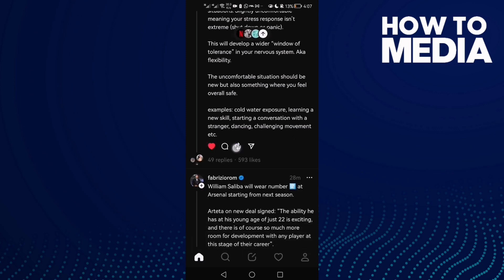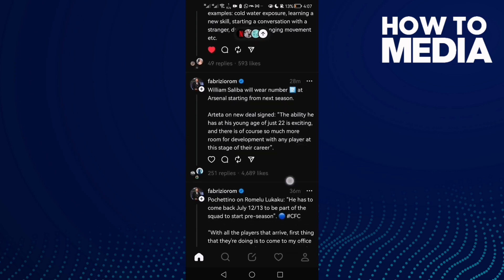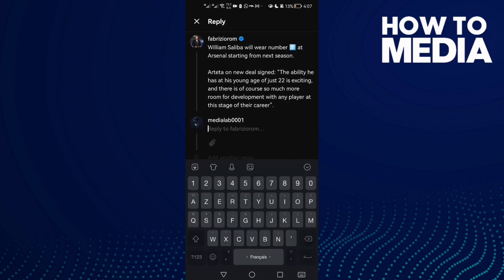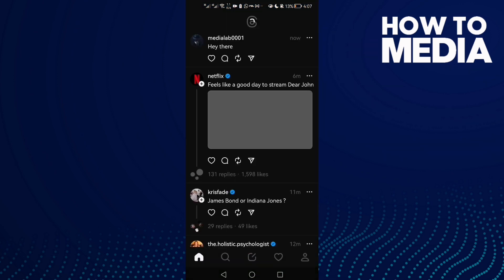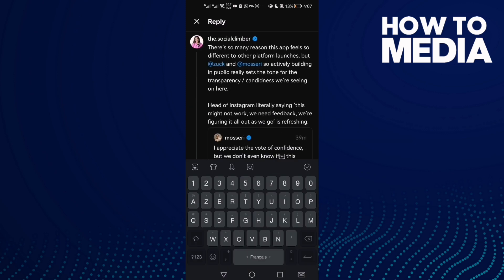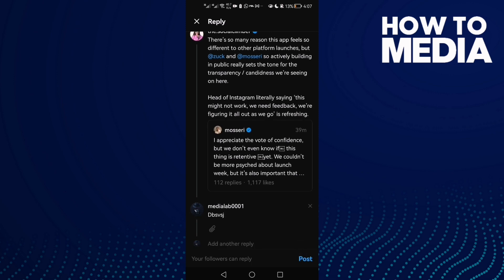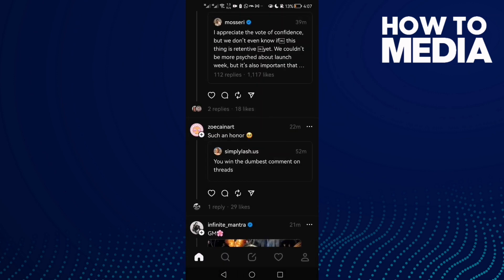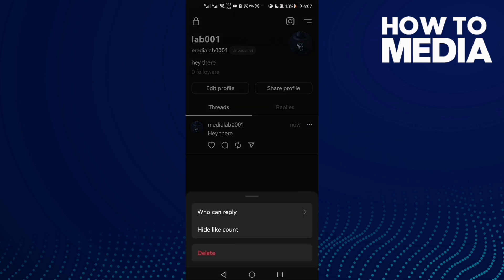You can repost it using the repost button, share it, or add it to your story — there's a lot of options here. You can also comment by clicking the comment icon, typing what you want, and clicking 'Post'. It's easy to use.